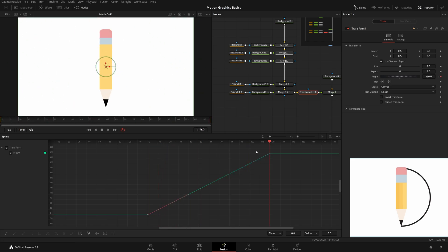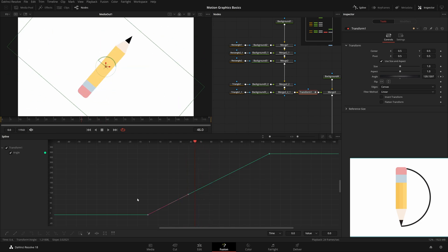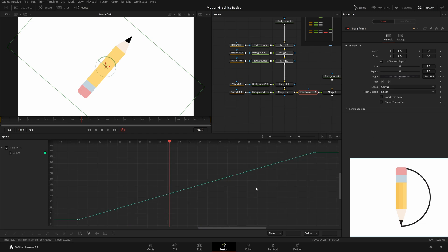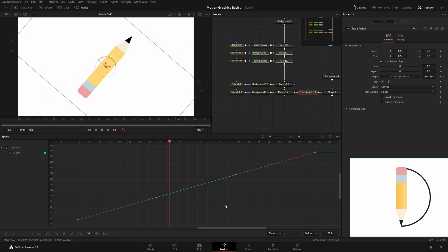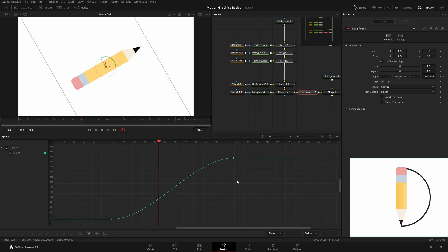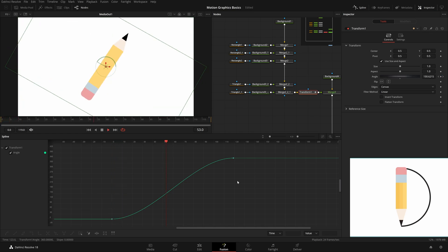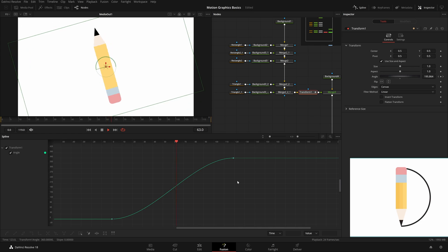Right now the animation is linear — it goes zip-zip which we don't want. Select both keyframes — hit Ctrl+A to select all points, then hit Shift+S to smooth them. Now the curve is smoother. Play it from the beginning and it looks really good. It loops nicely.